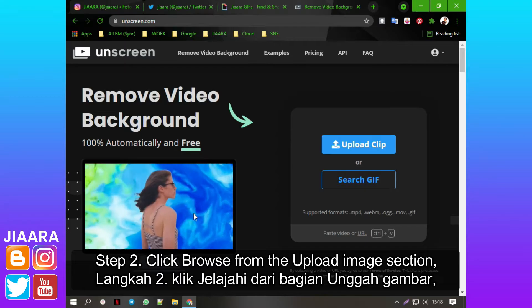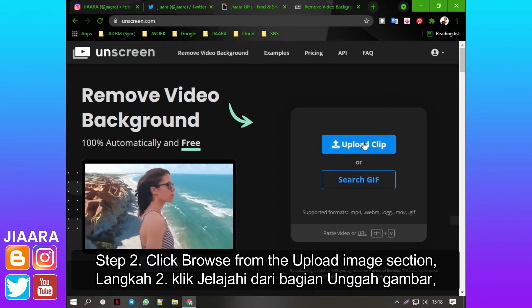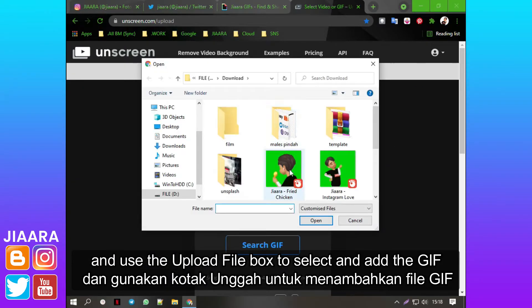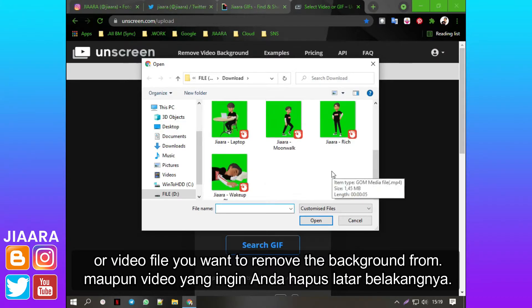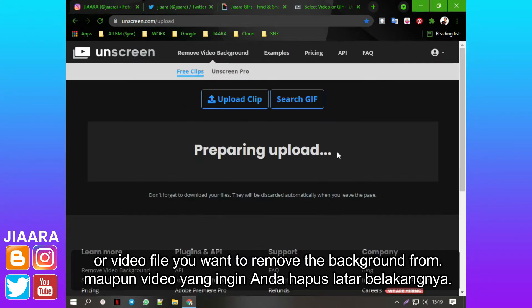Step 2: Click Browse from the Upload Image section, and use the Upload File box to select and add the GIF or video file you want to remove the background from.